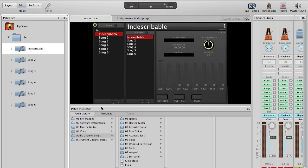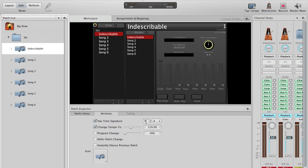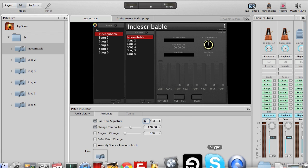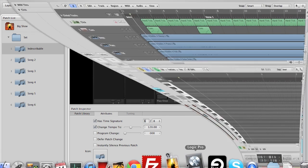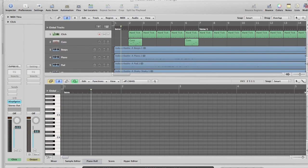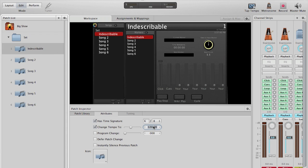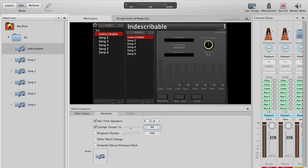Then, at the bottom, I'll click on Attributes. Set the time signature to 6/8. Our tempo was 86 beats per minute. I'll put that here in the patch properties. Perfect.